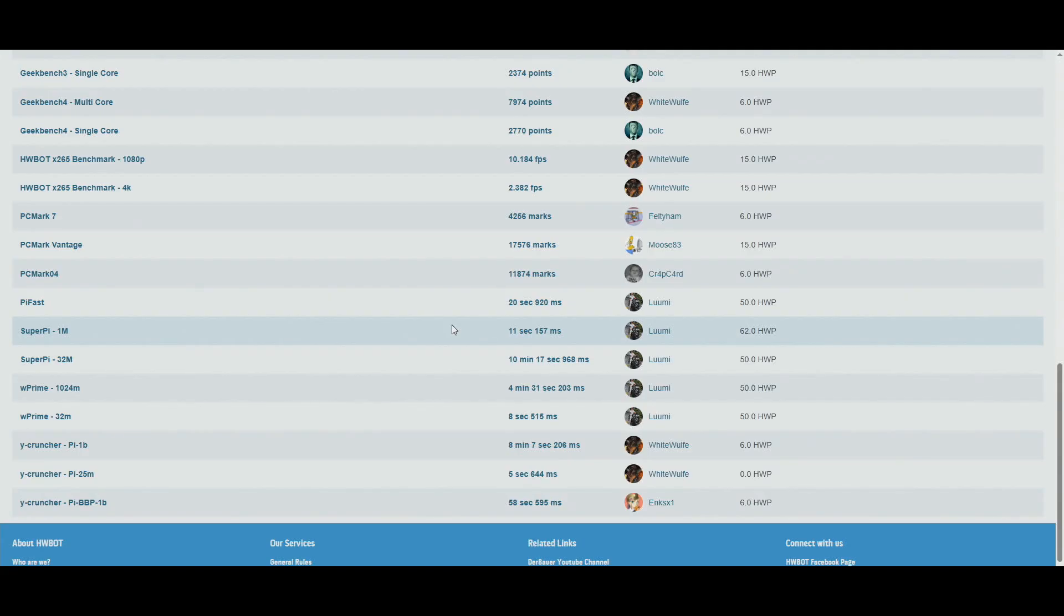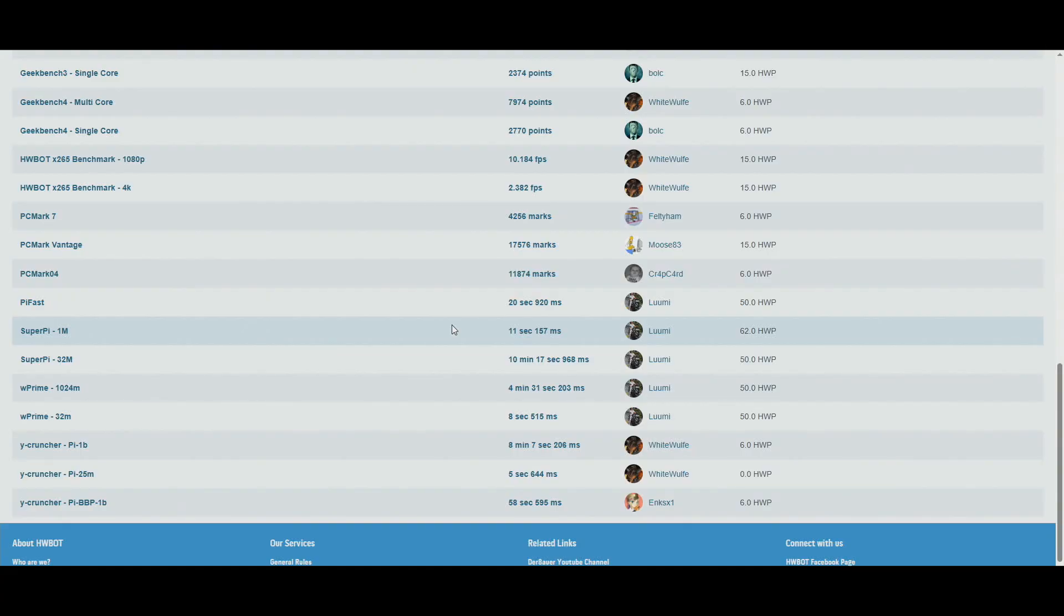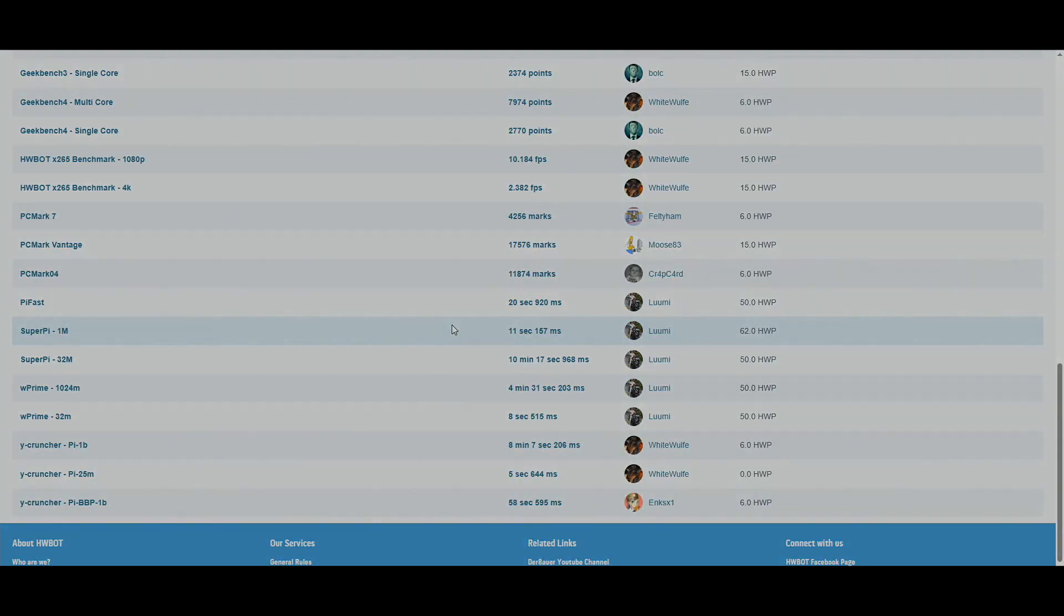But yeah, that's pretty much it. Otherwise all of the scores are already on HWBot.org as you can pretty much see based on this video. Please give this video a thumbs up if you really appreciate my efforts with these older platforms and this CPU family, and subscribe to my channel. Maybe check out my Patreon page as well if you want to support my work. And yeah, thanks for watching some of my legacy overclocking content once again, and I will see you on the next one.